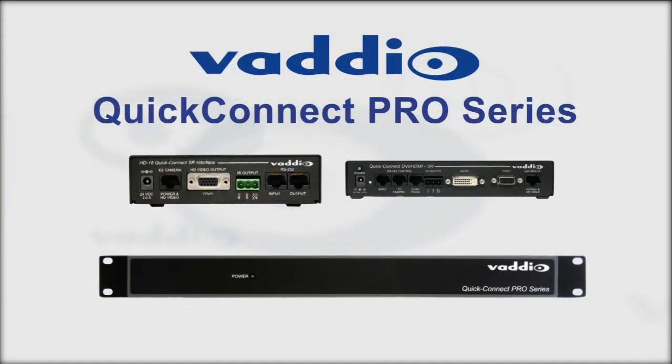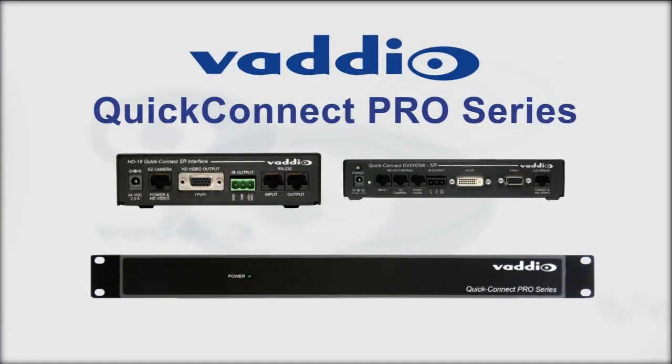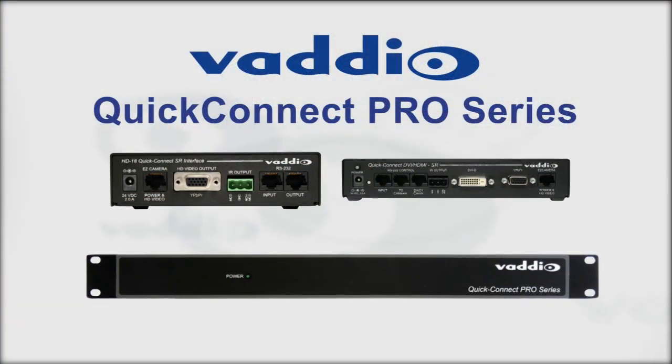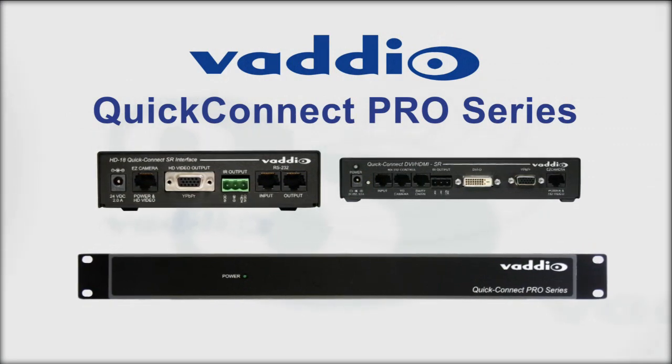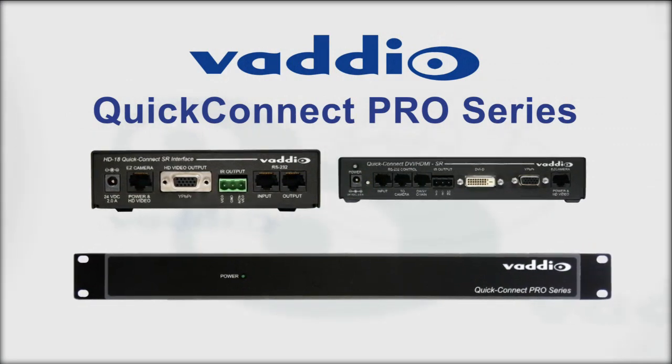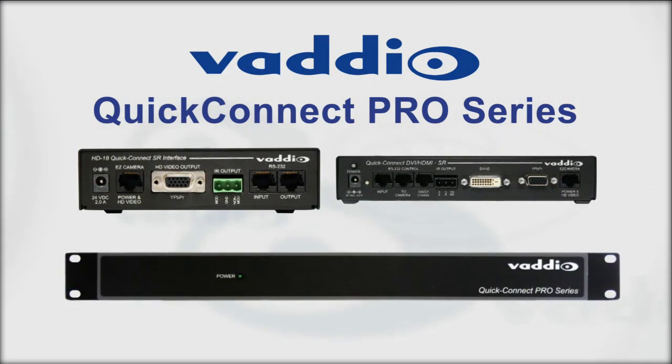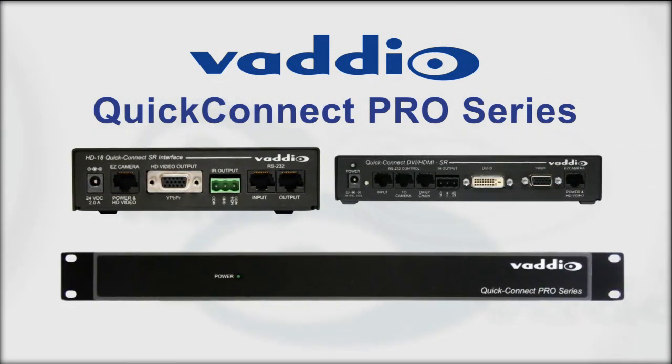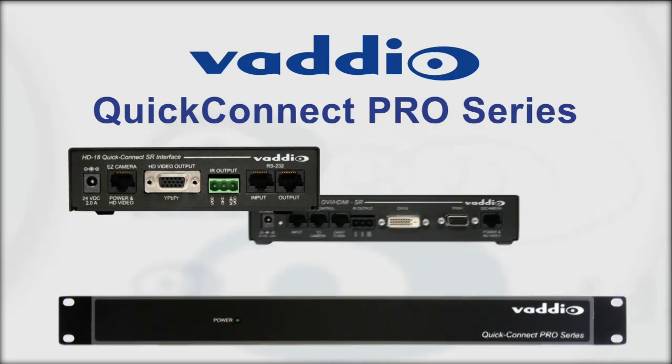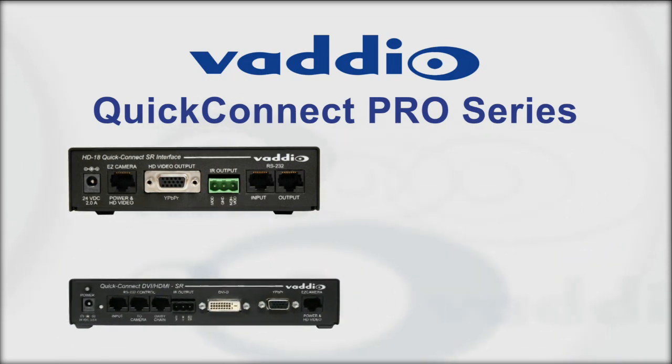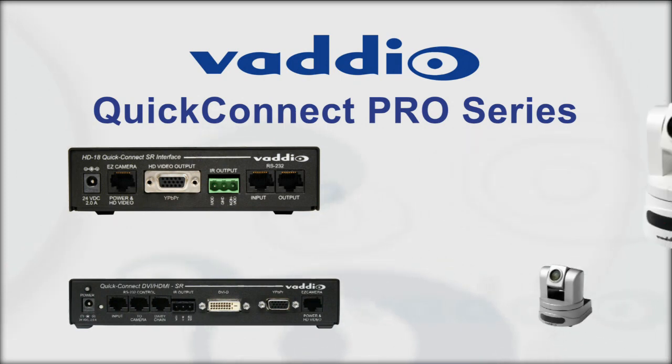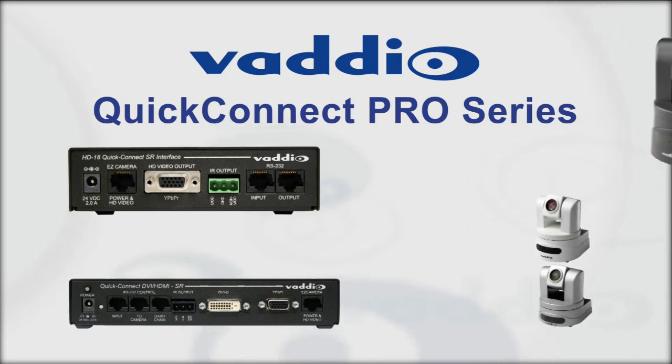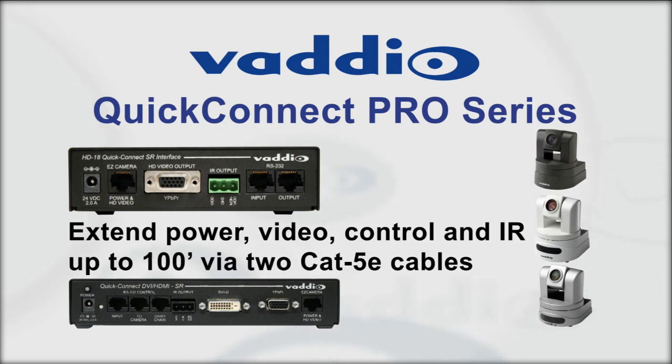The quick connect pro series for Sony and Panasonic cameras deliver power, video and control up to 500 feet. Great for applications with controlled lighting, where auto iris and white balance are acceptable. The quick connect DVI HDMI short range and quick connect short range interfaces are for the Vadio HD20, HD19, and HD18 cameras. These interfaces extend power, video and control, and IR up to 100 feet over two CAT5 cables.